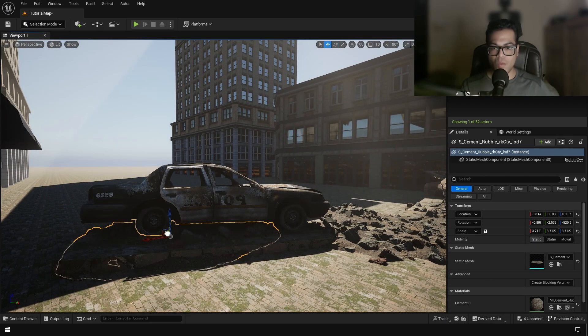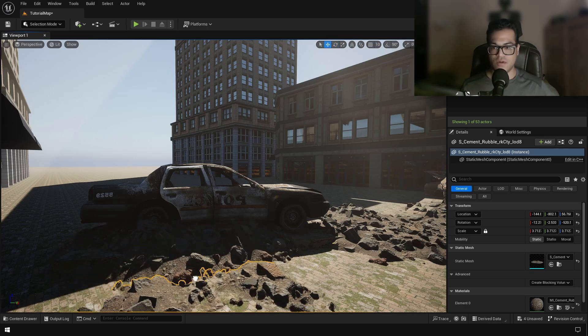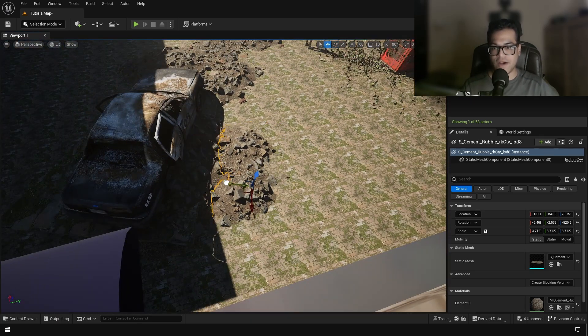And as you can see, I'm using only one asset in the whole environment. Like this is just one ground scatter asset.